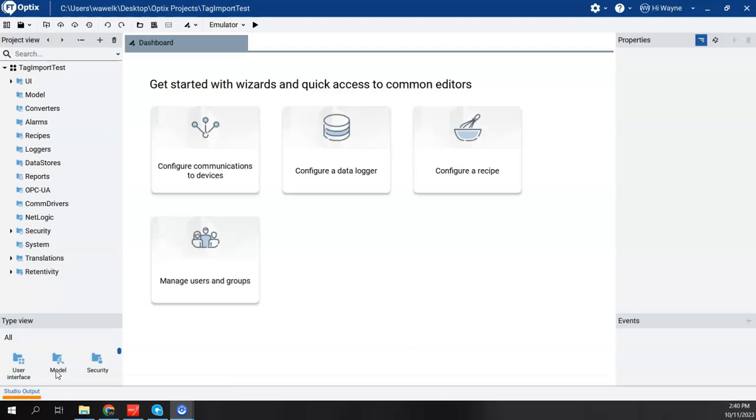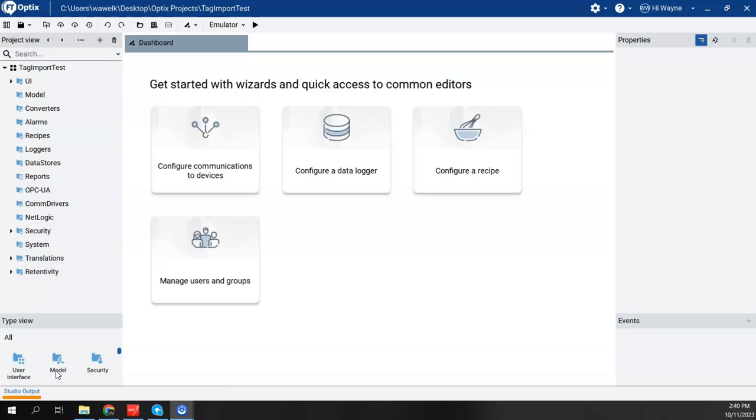The Logix Echo controller happened to be the loopback IP address which was 127.0.0.1. But it turns out that if I'm going to connect Optics to a real physical controller, be it a Control Logix or Compact Logix, well that route might actually vary.